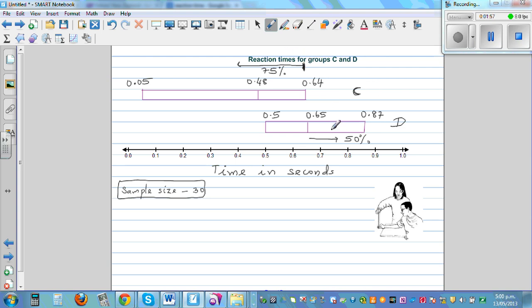This seems that group C has a better reaction time, because the lesser the reaction time, the better the alertness of the person.